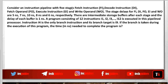Consider an instruction pipeline with five stages: fetch instruction, decode instruction, fetch operand, execute instruction, and write operand. The stage delays for each stage are given. There are intermediate storage buffers after each stage, and the delay for each buffer is 1 nanosecond. A program consisting of 12 instructions i1, i2, i3 to i12 is executed in this pipeline processor. Instruction i4 is the only branch instruction and its branch target is i9. If the branch is taken during the execution of this program, the time needed to complete the program is?